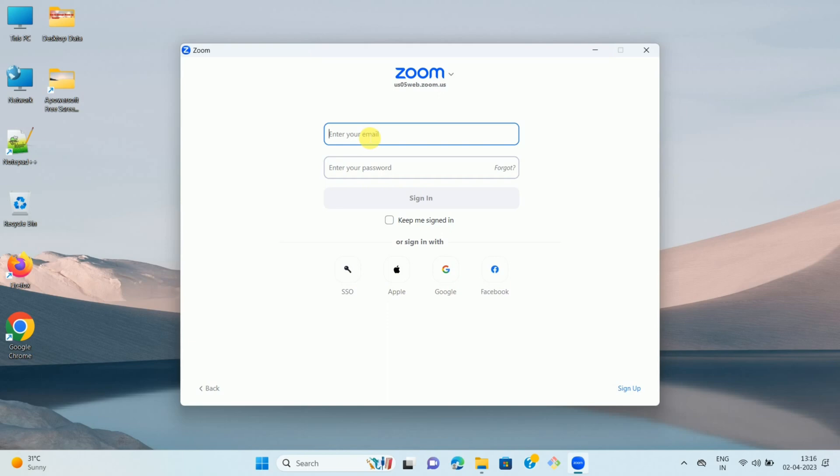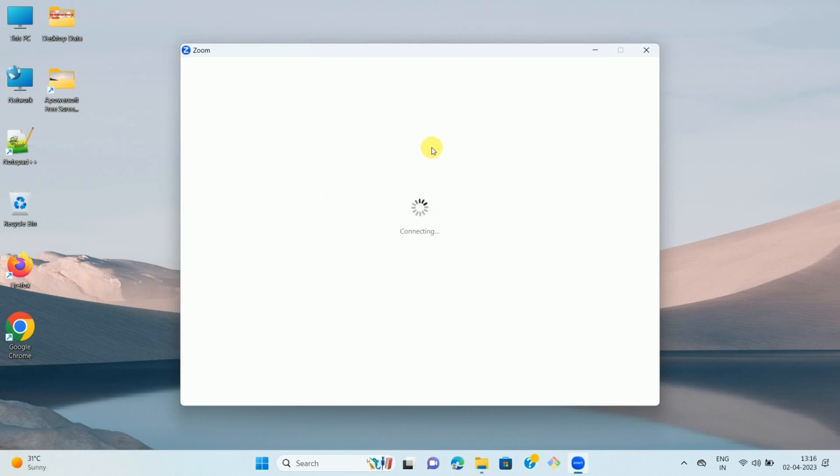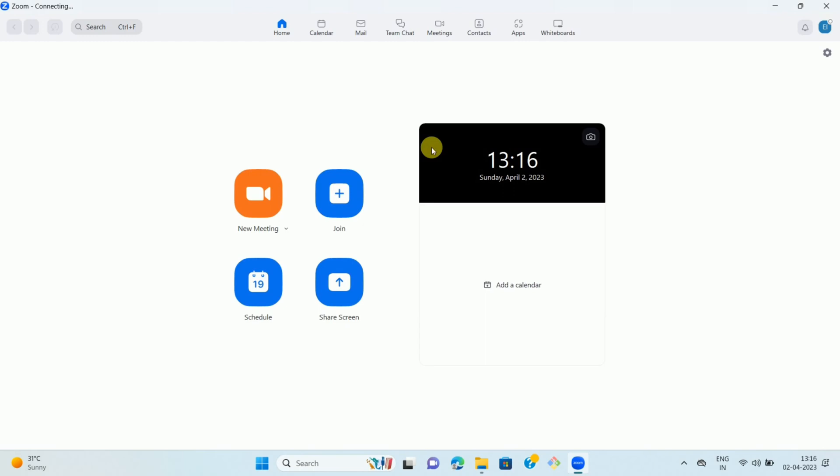Enter your email ID and password. Once you enter your credentials, click on the sign in option. Now once you sign in to the Zoom app, you can see the interface like this.